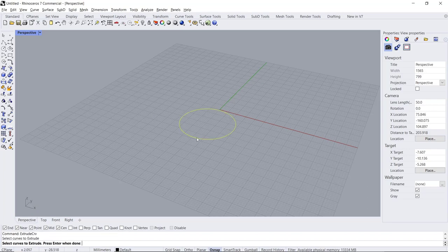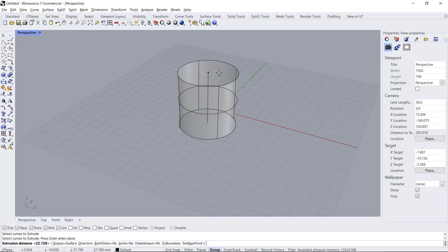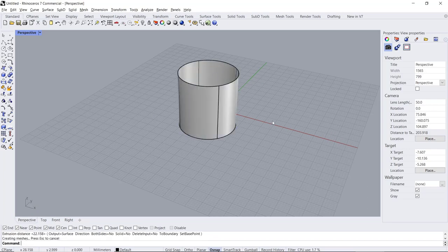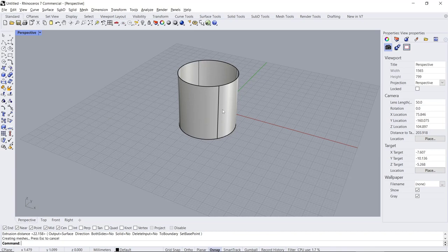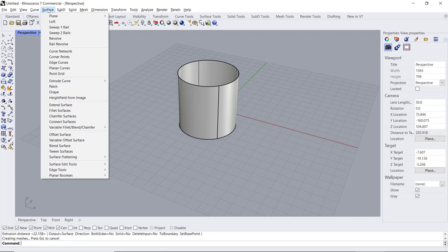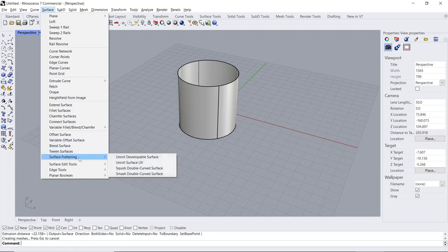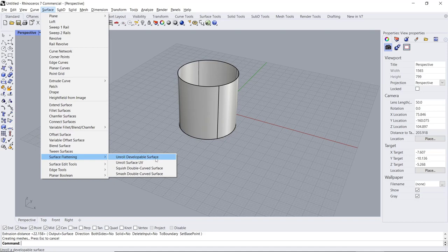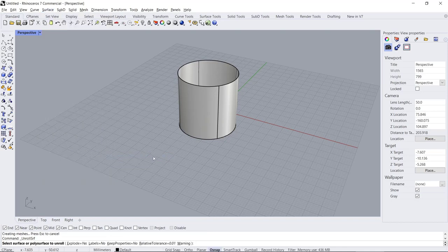It is fine. Now if you want to flatten this cylinder surface, you can go to the Surface menu, click on Surface Flattening, and then use Unroll Developable Surface. You can click this tool and then select the object.